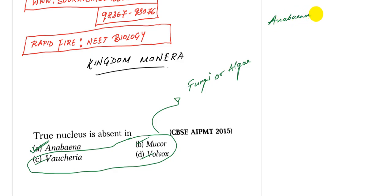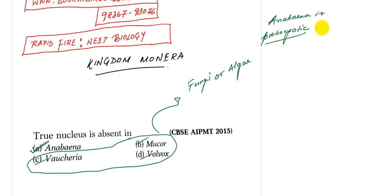Anabaena is prokaryotic. Prokaryotic, note this word. Blue-green algae.